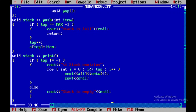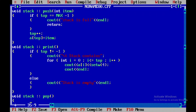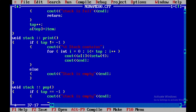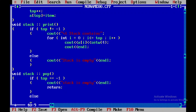Now I need to write the code for pop: void stack::pop(). Within the pop function I will check the top pointer. If top is equal to minus 1, it means the stack is empty, so I will display: cout << "Stack is empty", followed by an endl, and return to the main program.